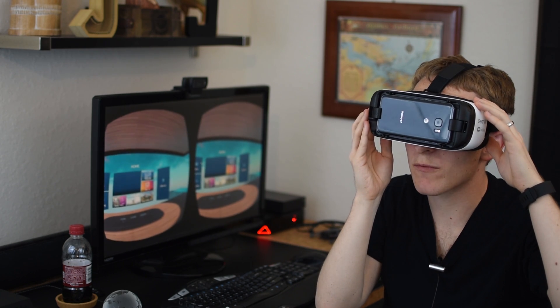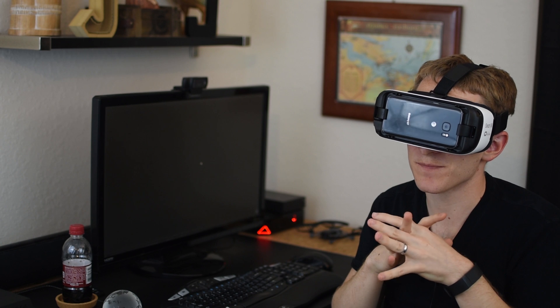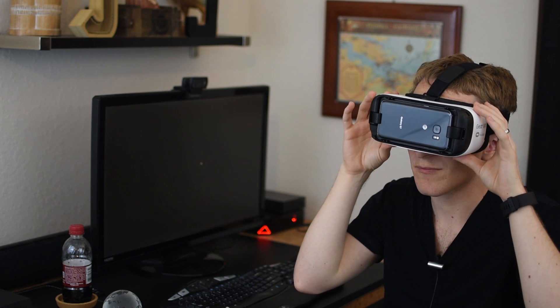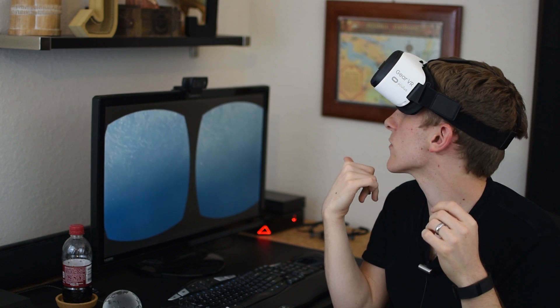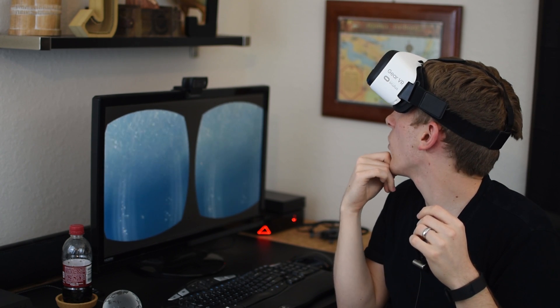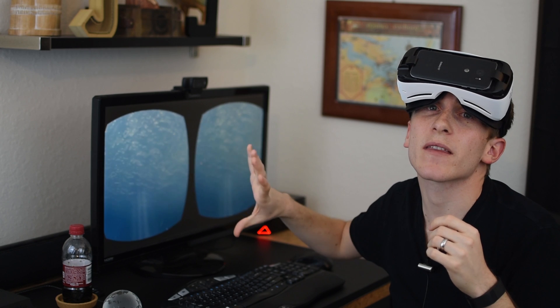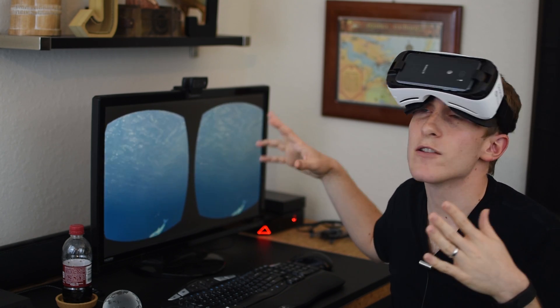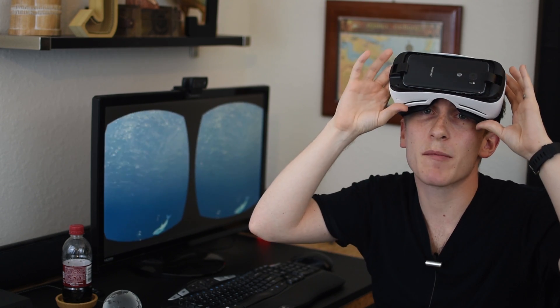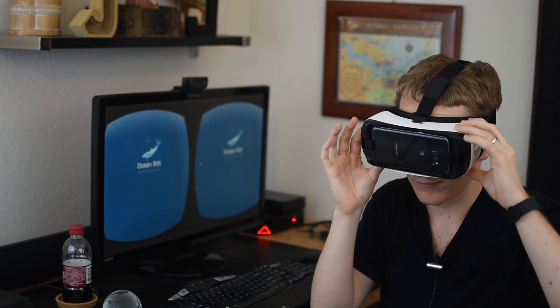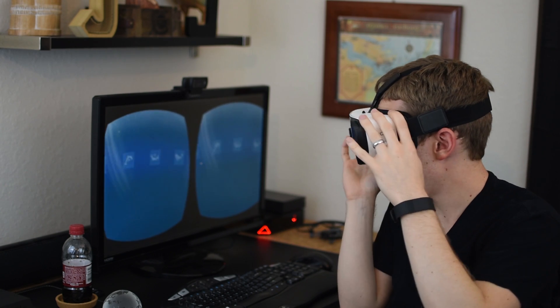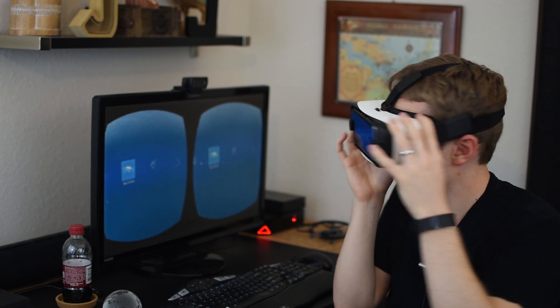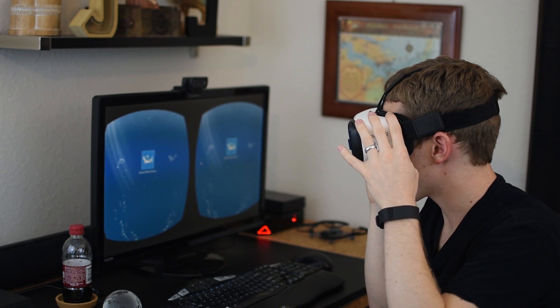So we will pull up Ocean Rift just to test it out. And again you can always take it off your head and see if it is working. And yeah the quality is a lot worse when it is blown up like this but again just so you can see the big picture. So I'm going to pick Great White Sharks.